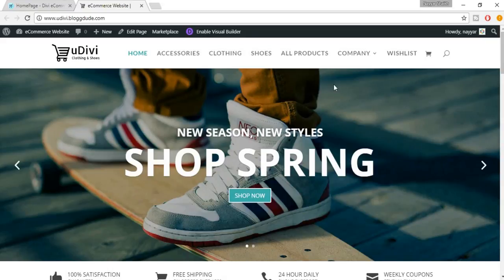Welcome back. In this lecture we'll see something about SEO, which is search engine optimization — basically to improve your ranking on search engines like Google or Bing and so on. Let's get started.